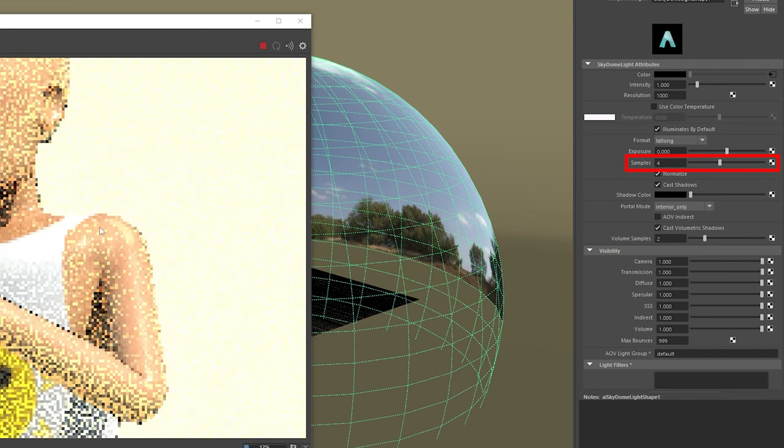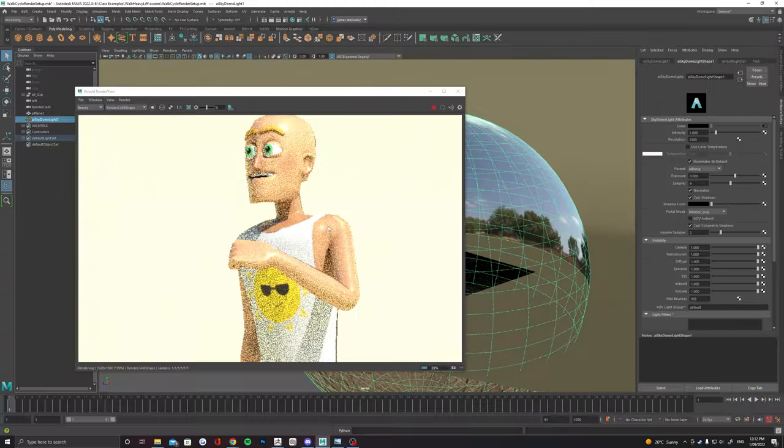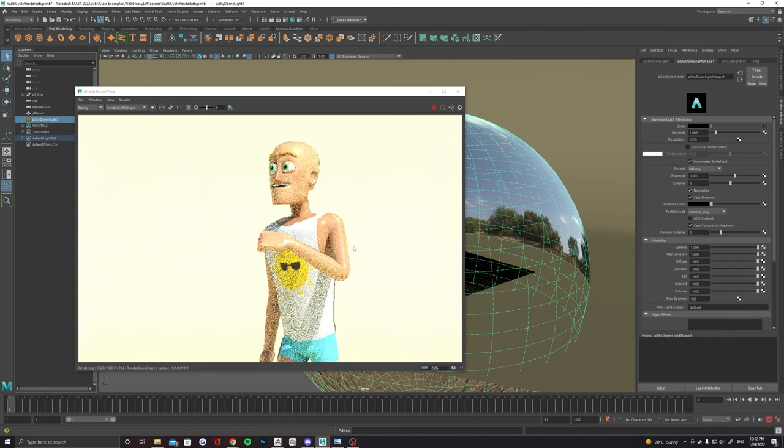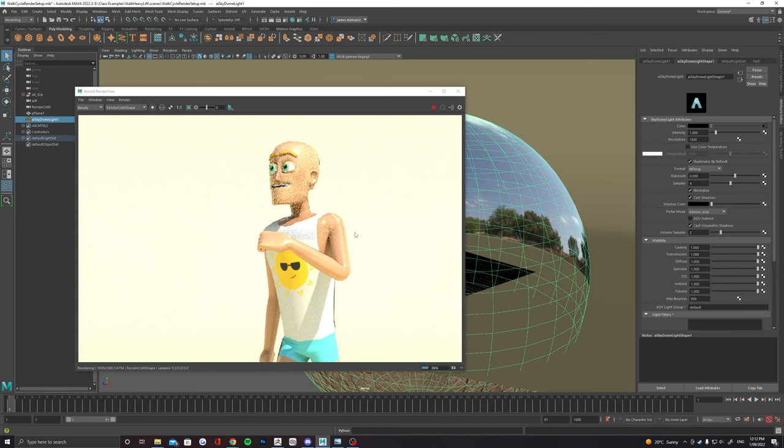Increase it up to something like 4 or 5. You should notice less grain on your model. You can increase this more just be aware it will increase render times.